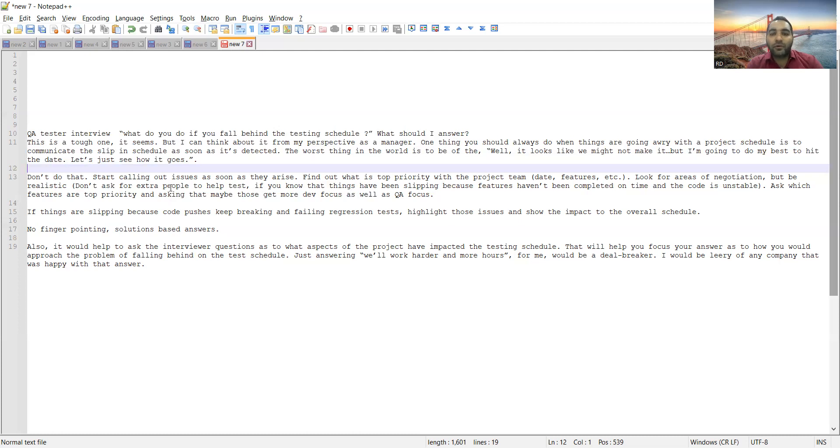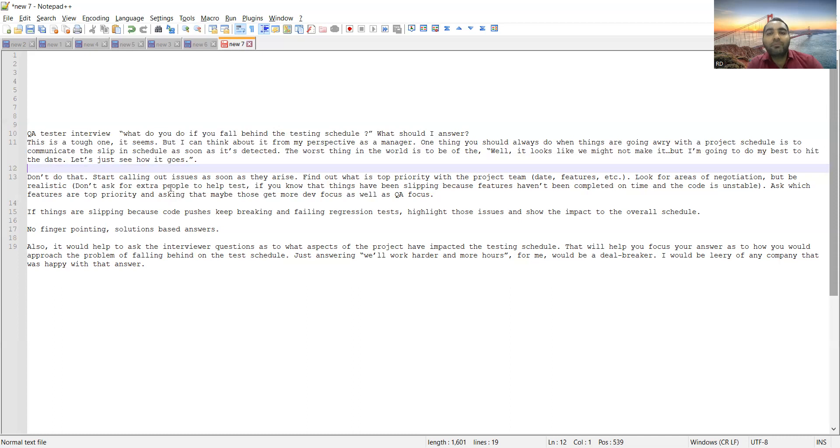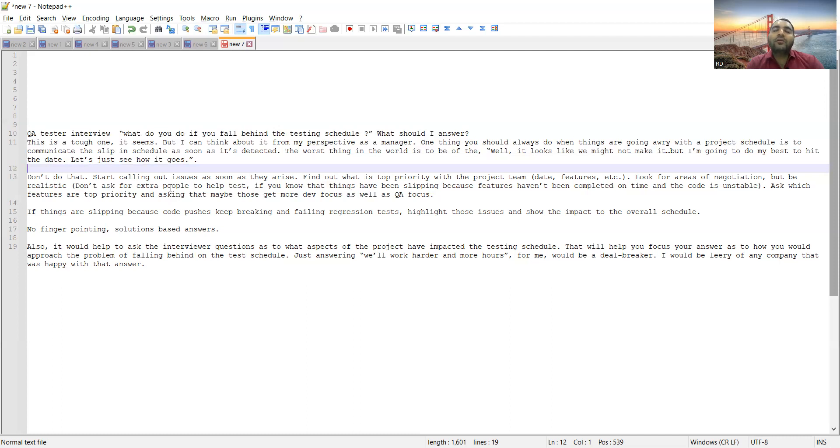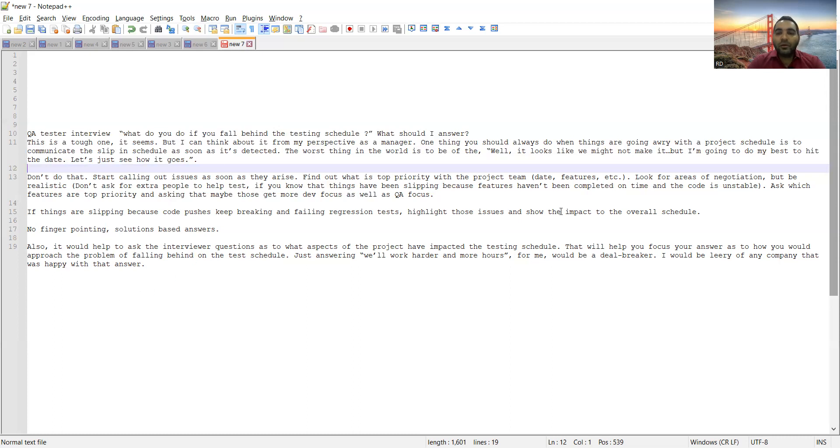That is very important. If you know that things have been slipping because the features have not been completed on time and the code is also unstable, then you can highlight that thing because the development team needs to take care. The code review has to happen, it should be as per the best standards, the unit testing should be there. According to that, you have to collaborate with the dev team. You have to ask them to consciously put the things in the build rather than just putting all the things.